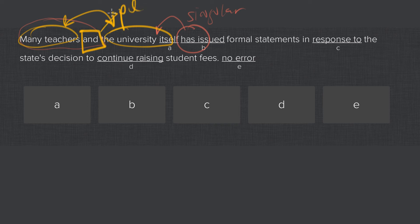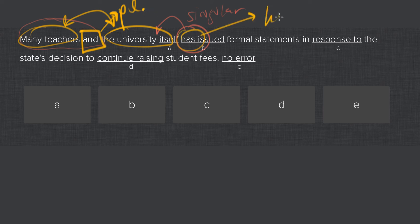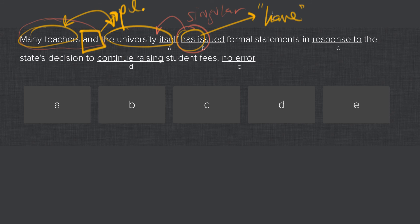So the word and is what triggers the need for plurality, which means we should have many teachers and the university have issued formal statements. So B is your answer.